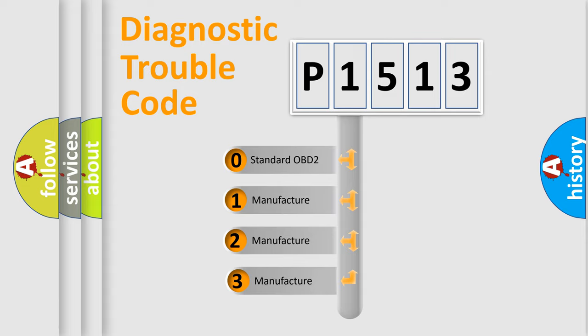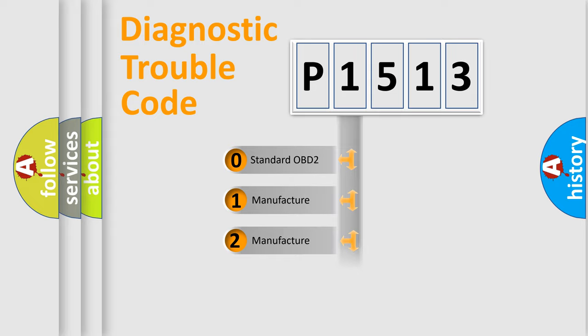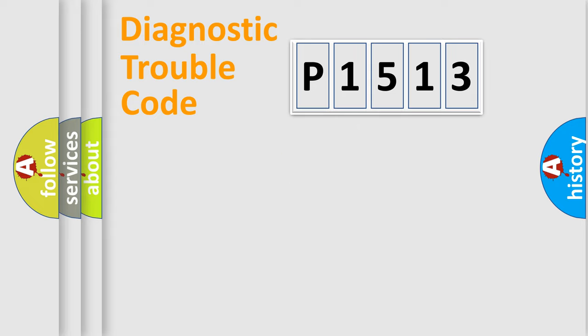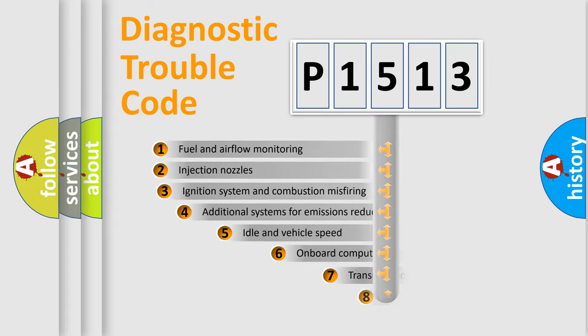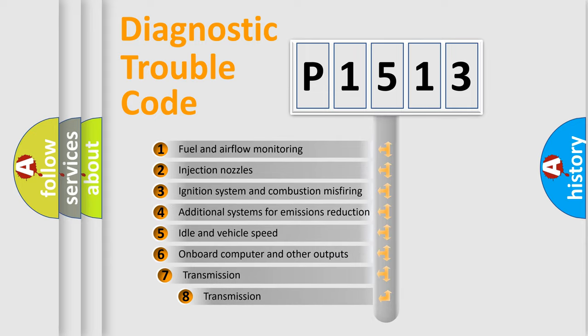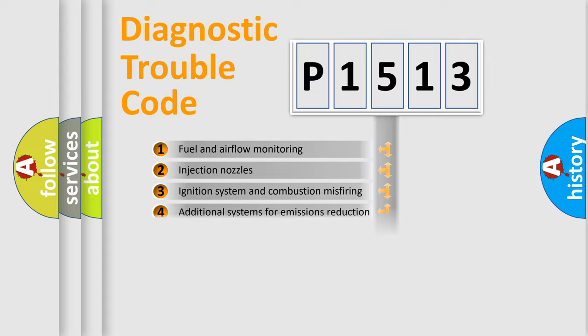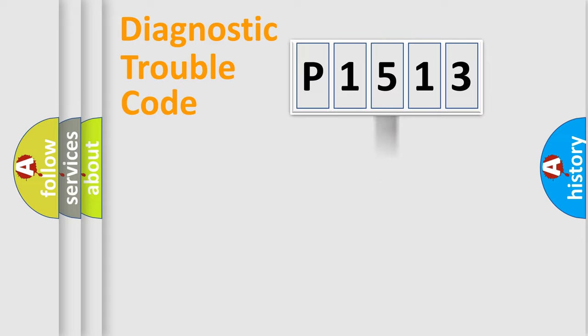If the second character is expressed as zero, it is a standardized error. In the case of numbers 1, 2, 3, it is a car-specific error. The third character specifies a subset of errors. The distribution shown is valid only for the standardized DTC code.